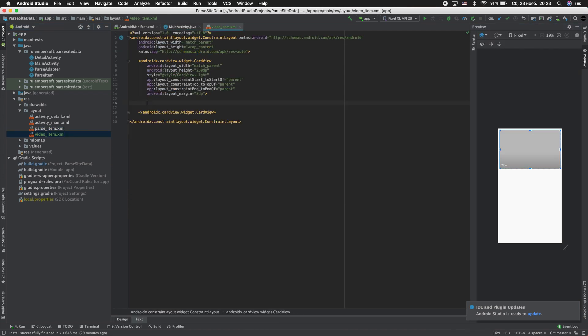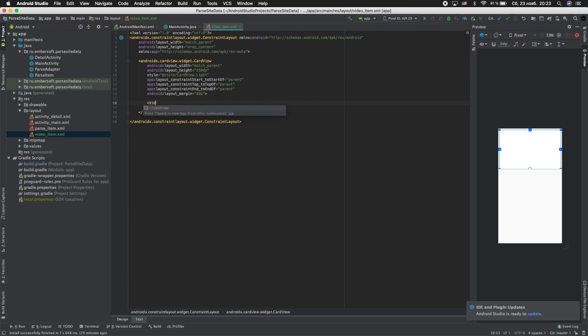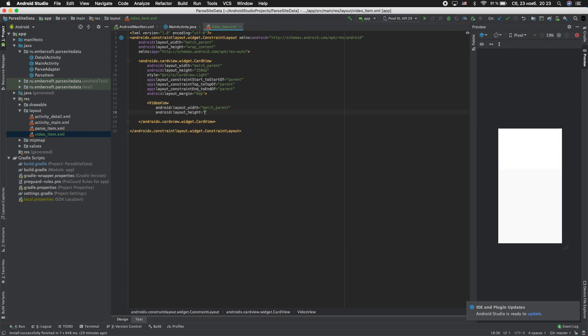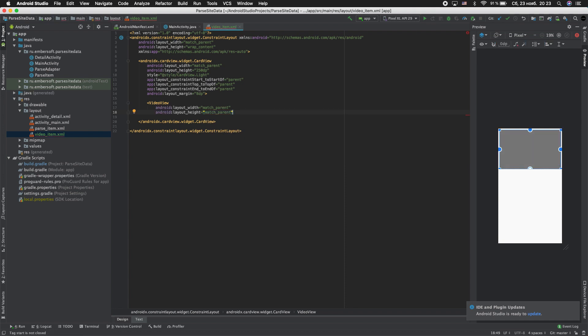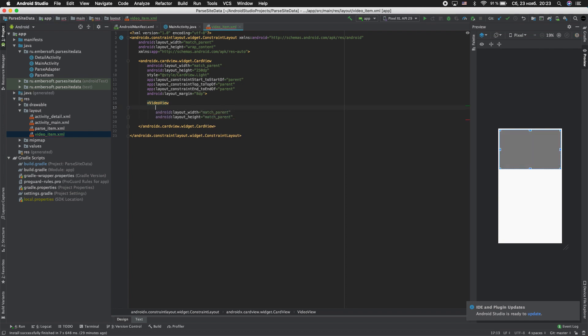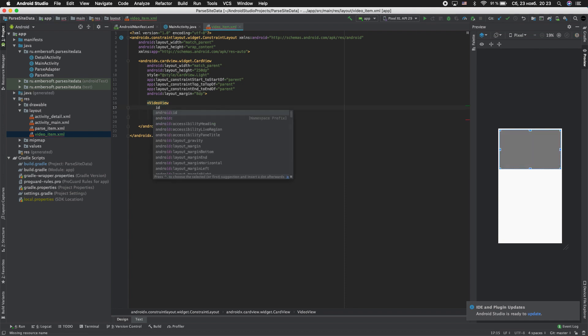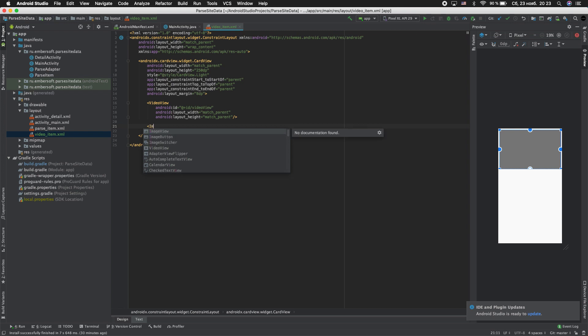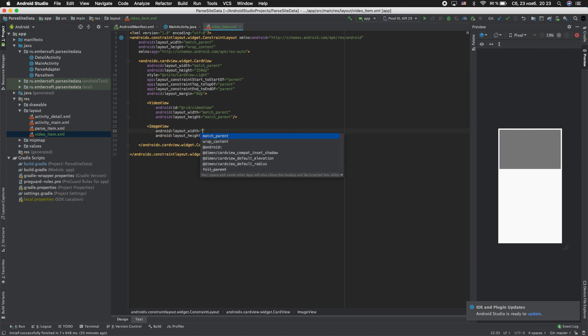Remove this and adding VideoView. Match parent, match parent. ID is video_view. And adding preview ImageView.